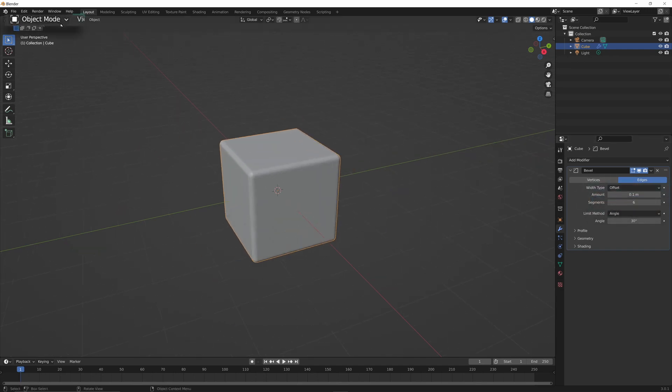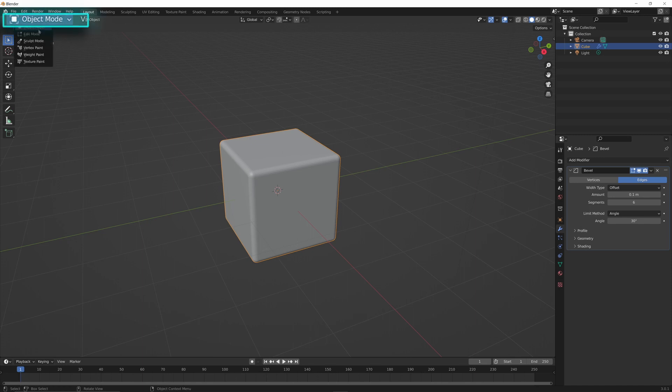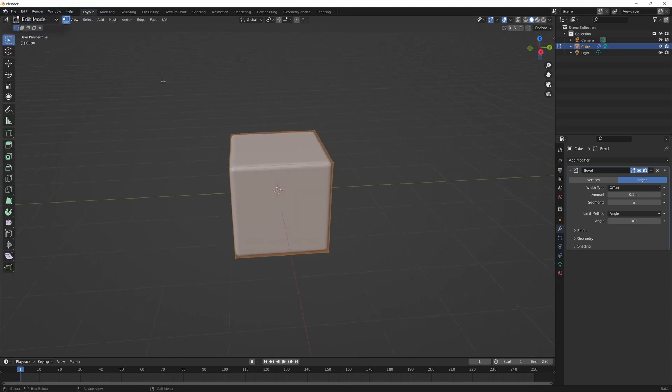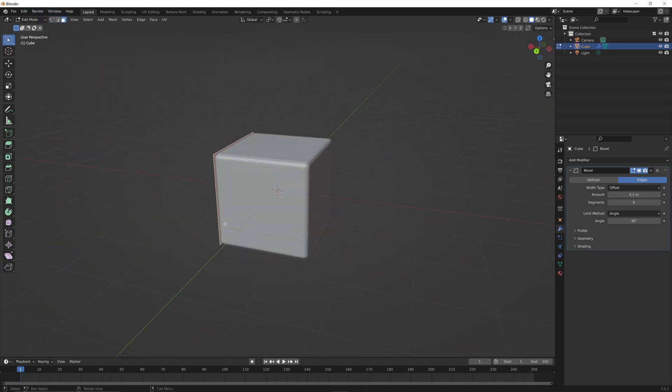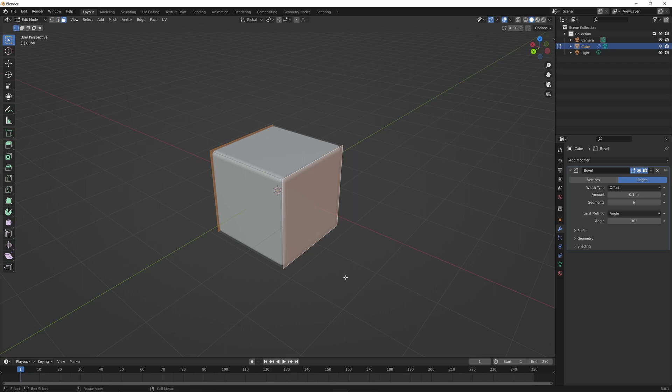Now hit the tab key on your keyboard or go ahead and change the mode to edit. Now that we're in edit mode, we can go ahead and hit three on the keyboard or click this icon here. Go ahead and select one of the faces and select the face opposite to it.